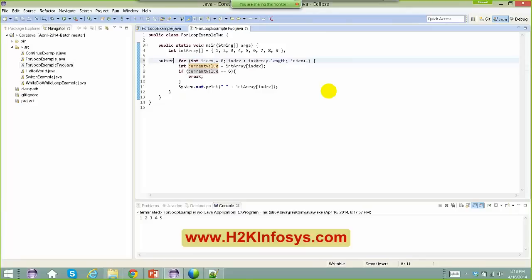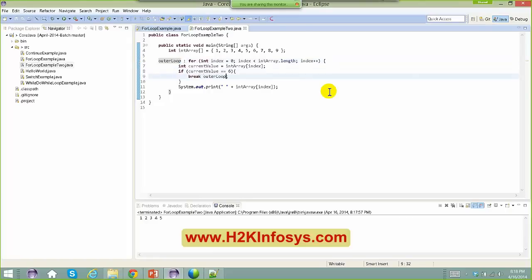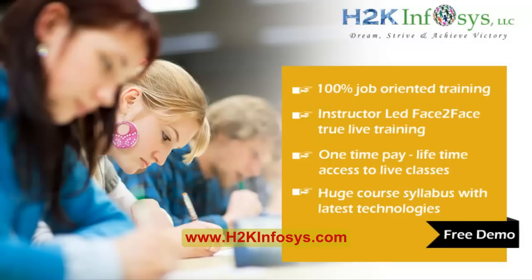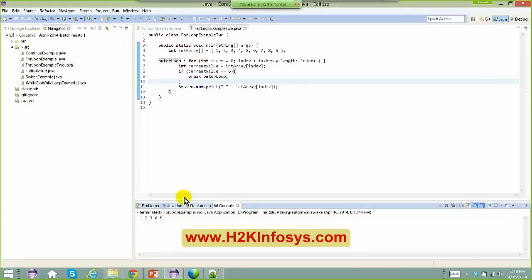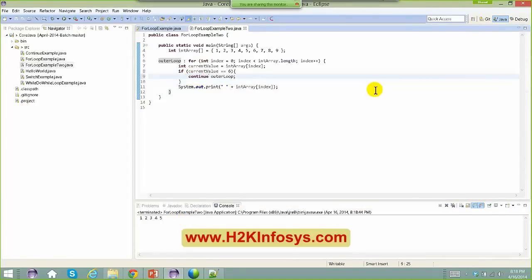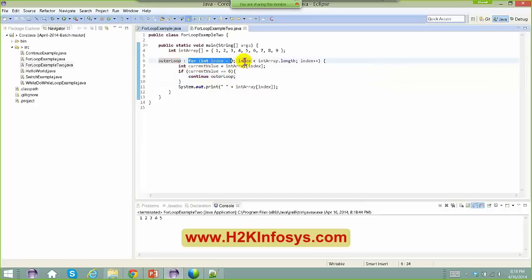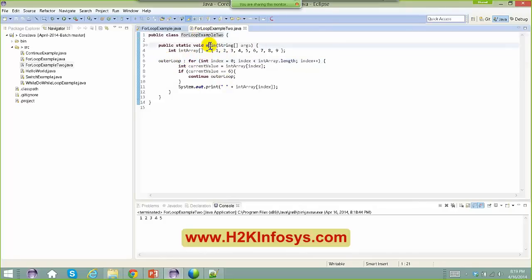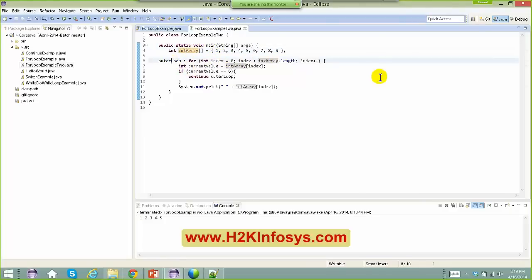Now let's look at one more thing for the for loop — I can give the loop a name, like 'outerLoop:'. The reason why we use this I will tell you shortly. Right-click, Run As Java Application — all the same result. I can even use continue here. I'm giving a name to the loop the same way you give a name to a class, a method, or a variable.